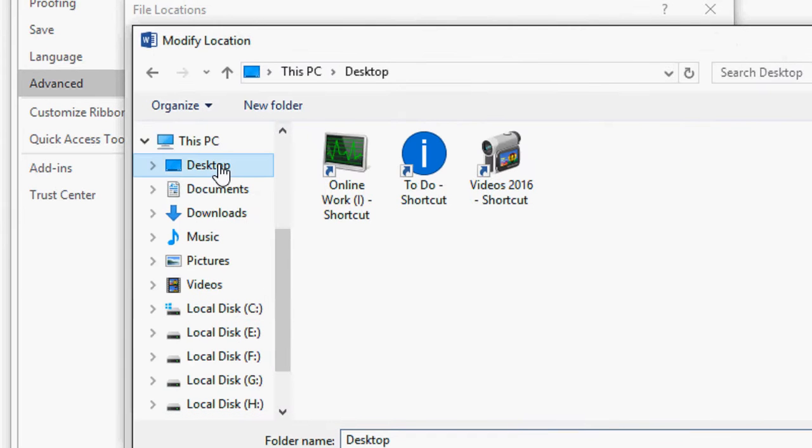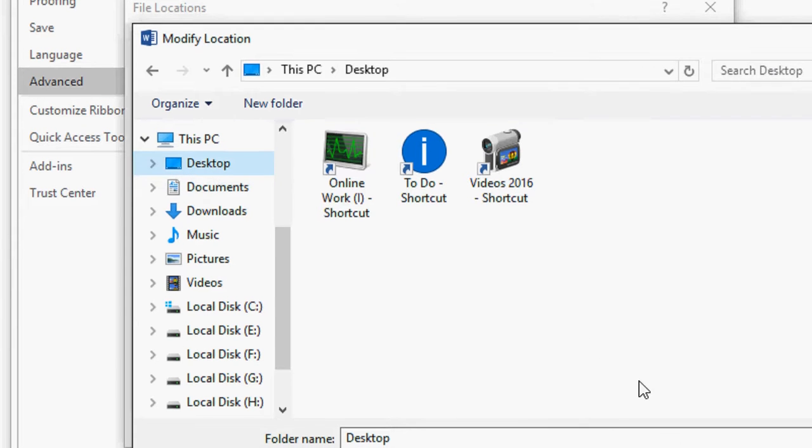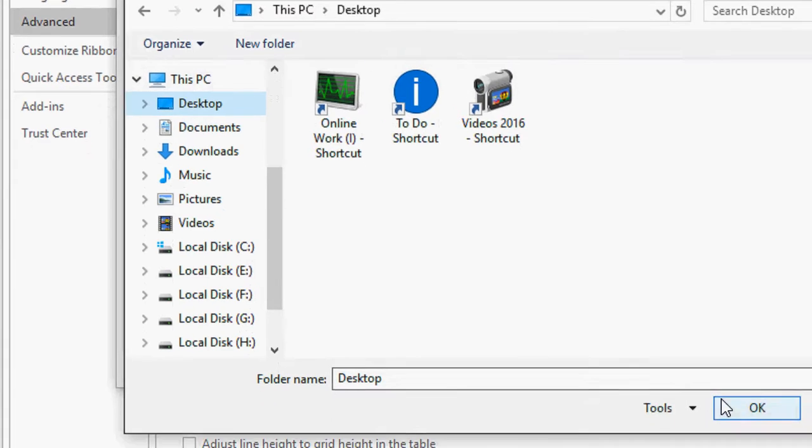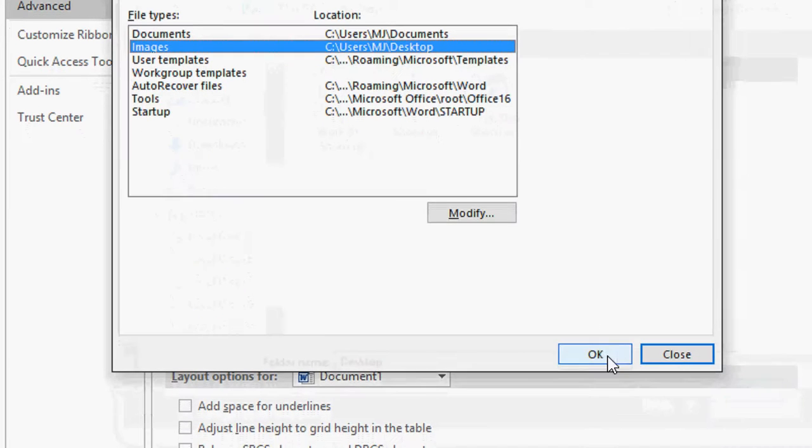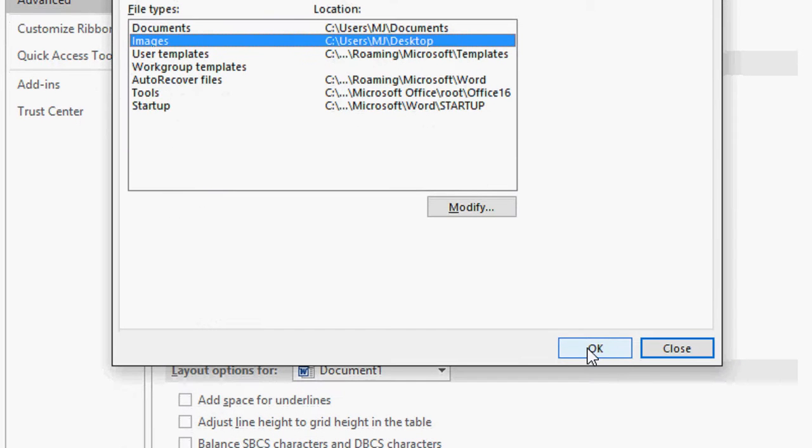Select the desktop or any other folder like C drive, D drive, F drive, whatever you want. I am going to select the desktop and then OK. And OK.